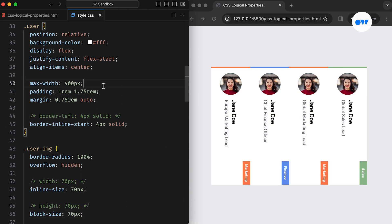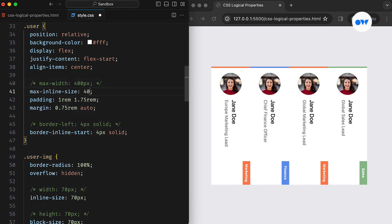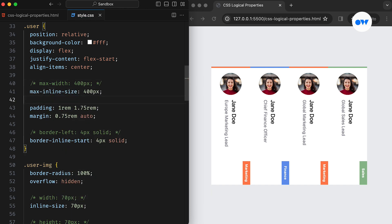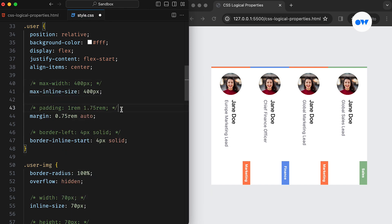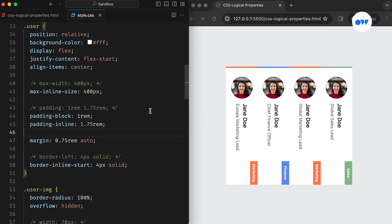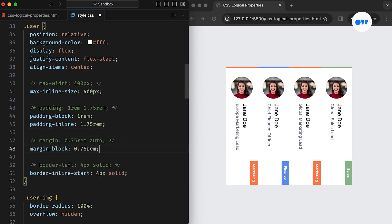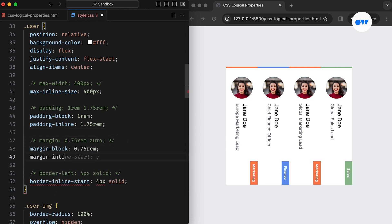Moving forward, we can replace the max width in the user class with max inline size. Then the padding can be changed to padding-block for the top and bottom paddings, and padding-inline will serve for the left and right paddings. Finally, we can split the margins into margin-block and margin-inline for the vertical and inline orientations respectively.